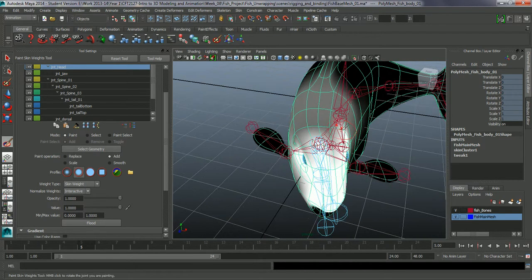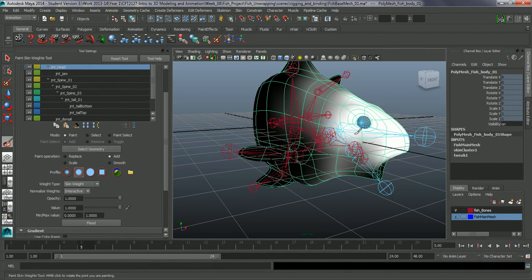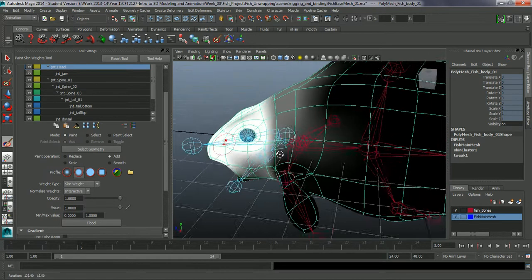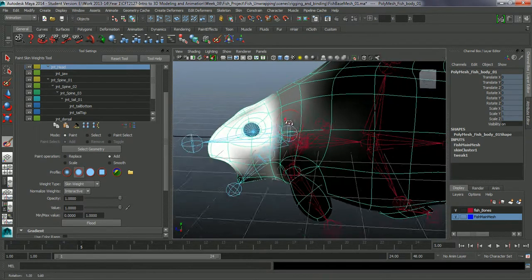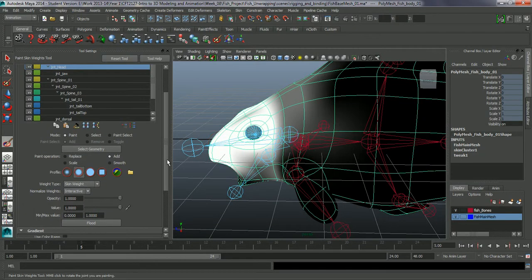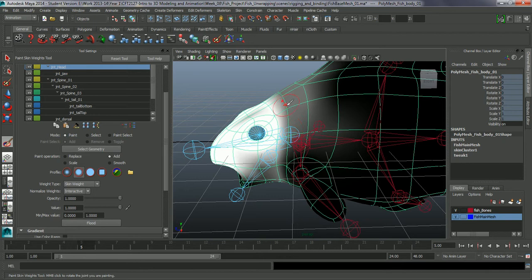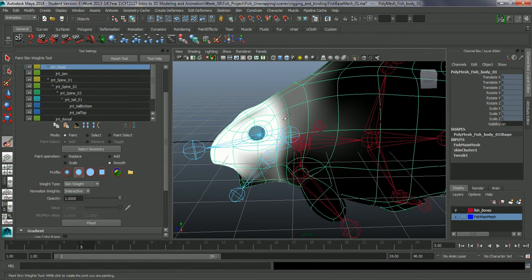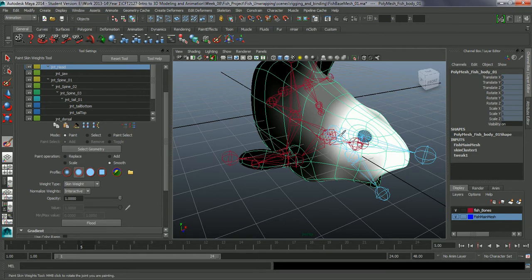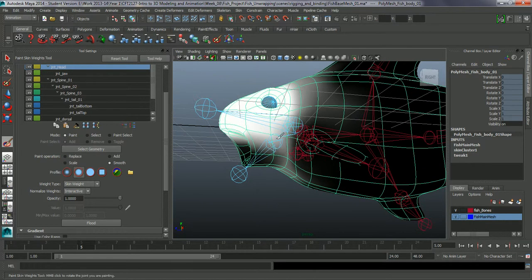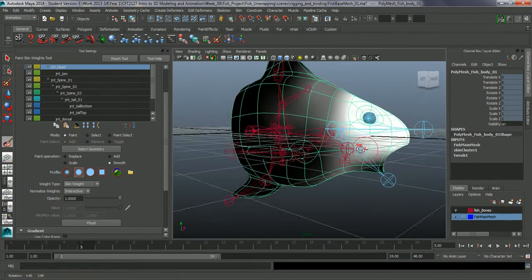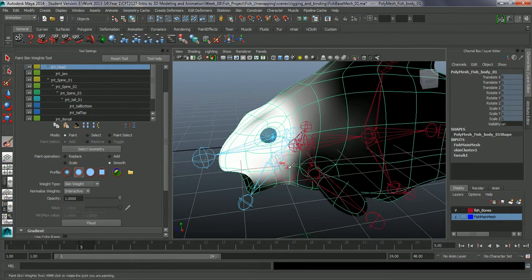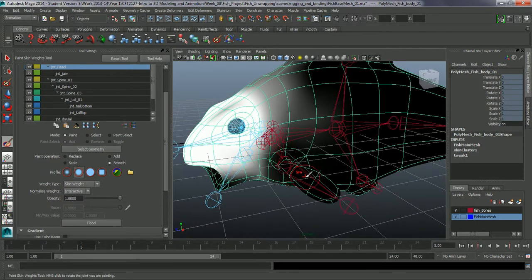So you can paint in where the head influences. One of the other things we can do is actually start smoothing this out. So if we have gone a bit harsh down here and we start wanting to bring back some of the influence, let's just smooth this. So just going over to the smooth brush. And I am just going to smooth some of these sections out. Great.